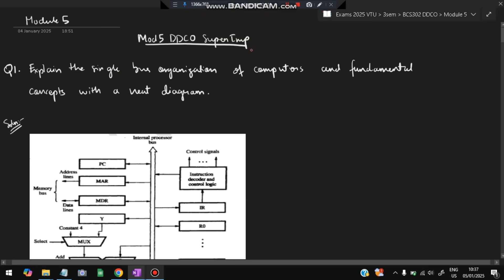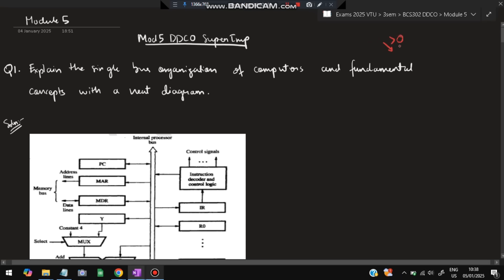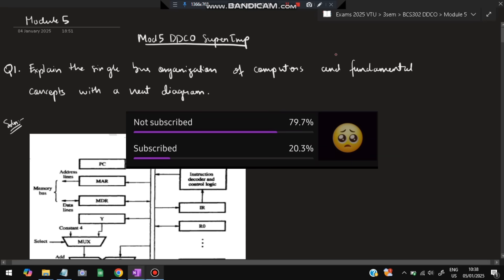Hello everyone, today in this video we will be discussing module 5 of DDCO super important questions. If you watch till the end you can easily score more than 80% marks. There are just 4 questions and 2 varying questions which I will be telling you, and based on the answers you can easily write those as well. Make sure you watch this video till the end.